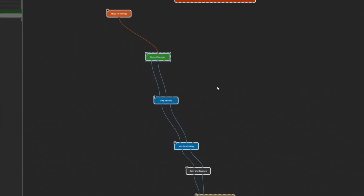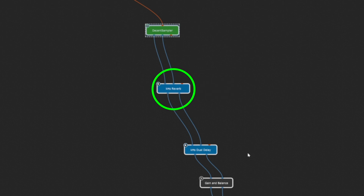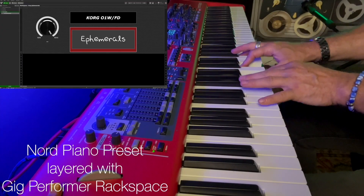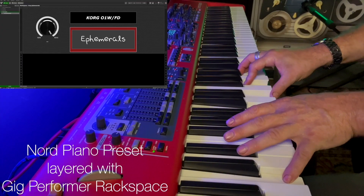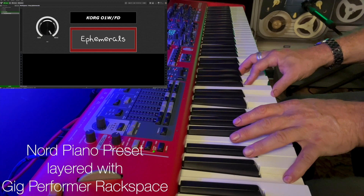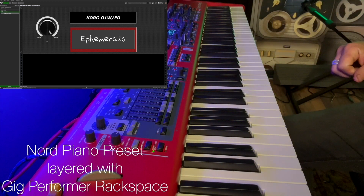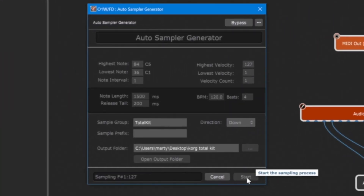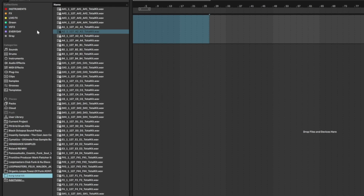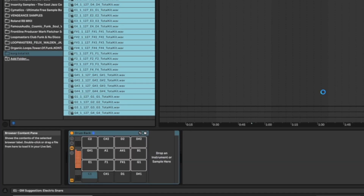It works exactly the same as it does with VSTs. In this particular rack space I've added some extra reverb and extra delay just to get that funky ambient sound, and now it's ready to use. It's great for sampling drum kits too. Just grab those samples that were created by the sample generator, drag them into your DAW and you're good to go.